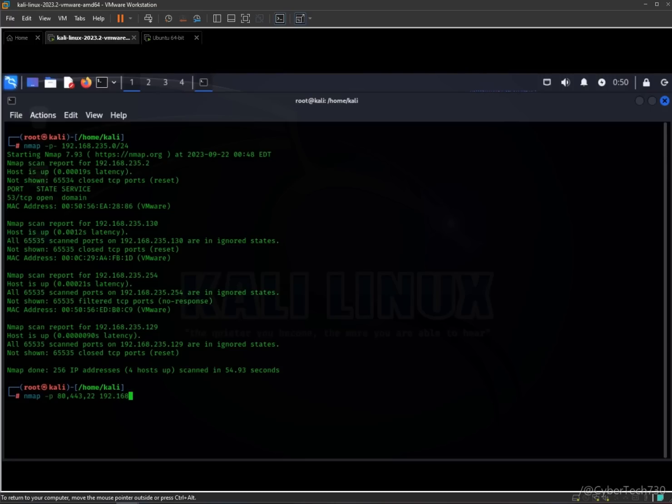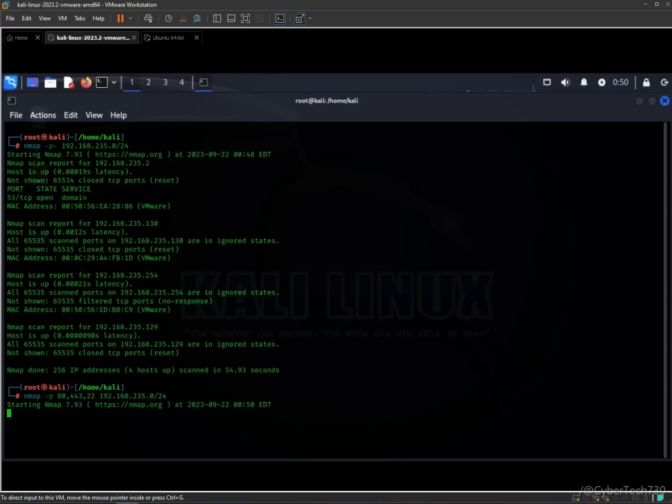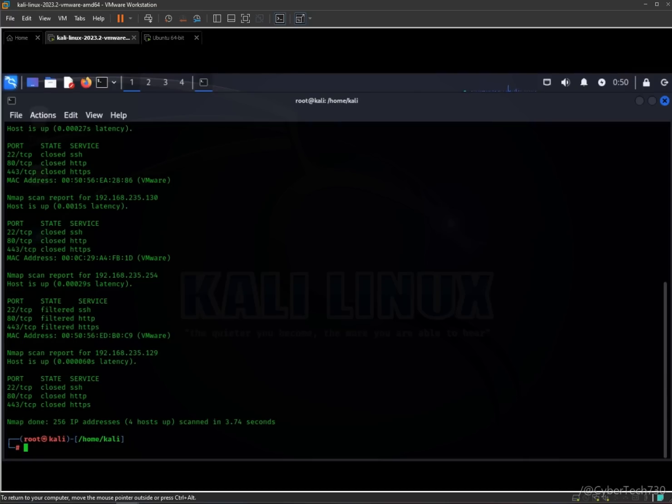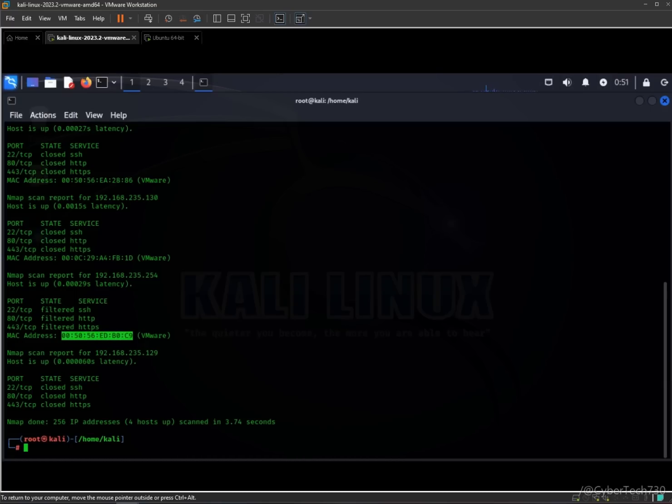You can see port 22 on this host is closed, port 80 is also closed, and 443 TCP is closed as well. In another VM having this MAC address, ports 22, 80, and 443 are filtered. That simply means that the firewall I've installed over there is blocking the ping to verify whether ports are open or closed.